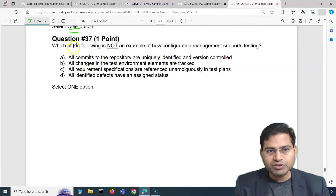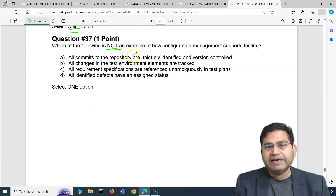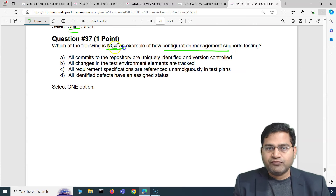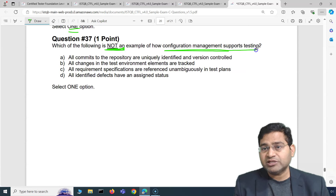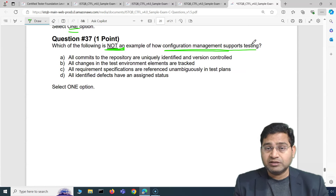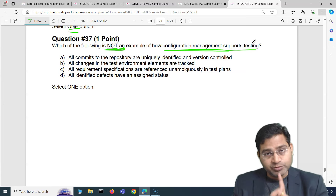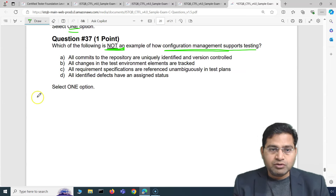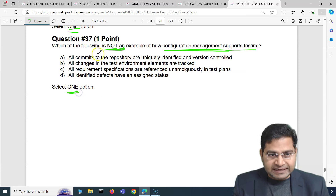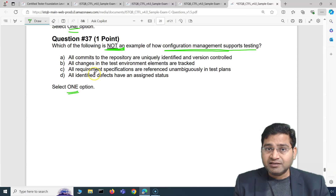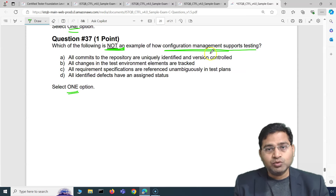Question 37: which of the following is NOT an example of how configuration management supports testing? We have to find what is not an example of configuration management supporting testing. This is a simple question if you've read the syllabus and course content.